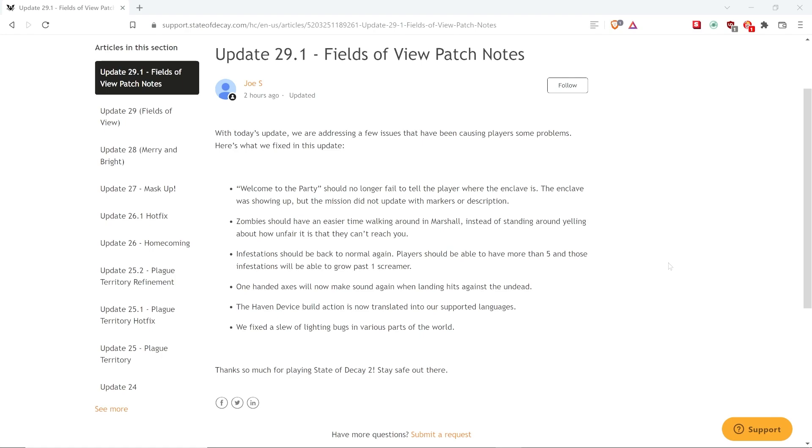Welcome to the party. That is one of your Enclave quests when you generate a new Enclave from radioing them. It should no longer fail to tell the player where the Enclave is. The Enclave was showing up, but the mission did not update with markers or description.